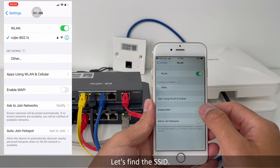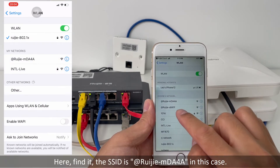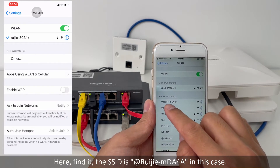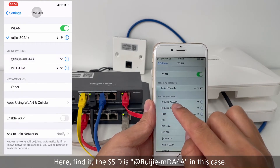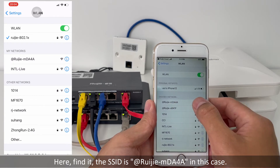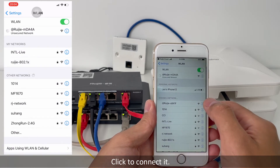Let's find the SSID. Here, found it. The SSID is AddRigid-MDA4A. Click to connect it.